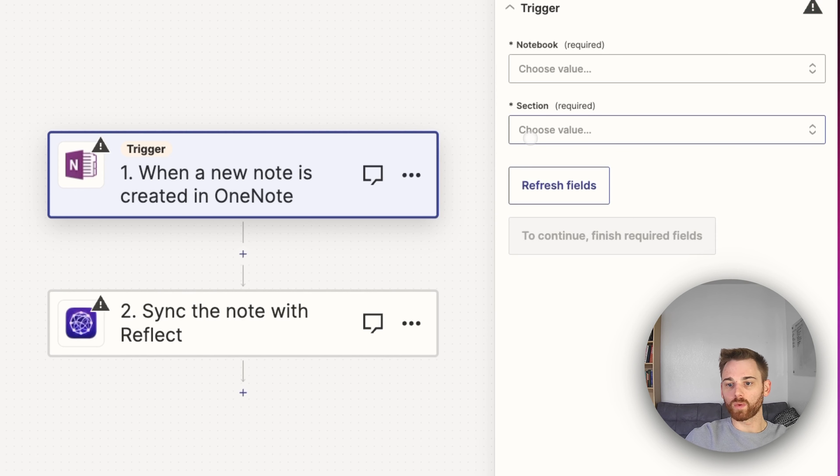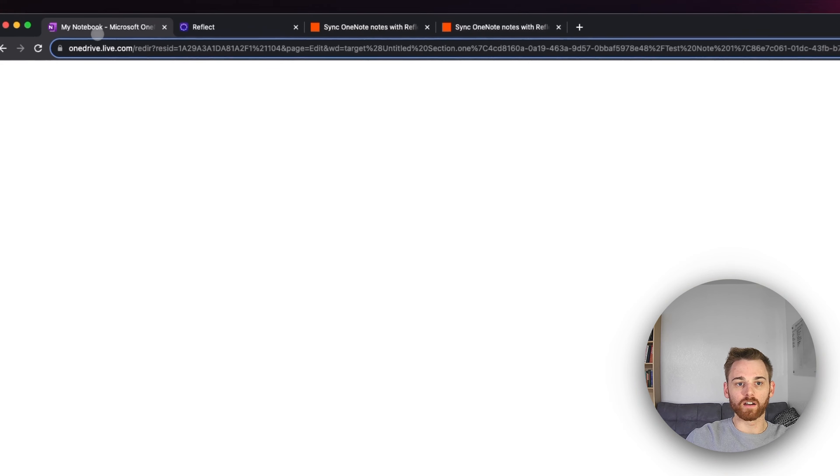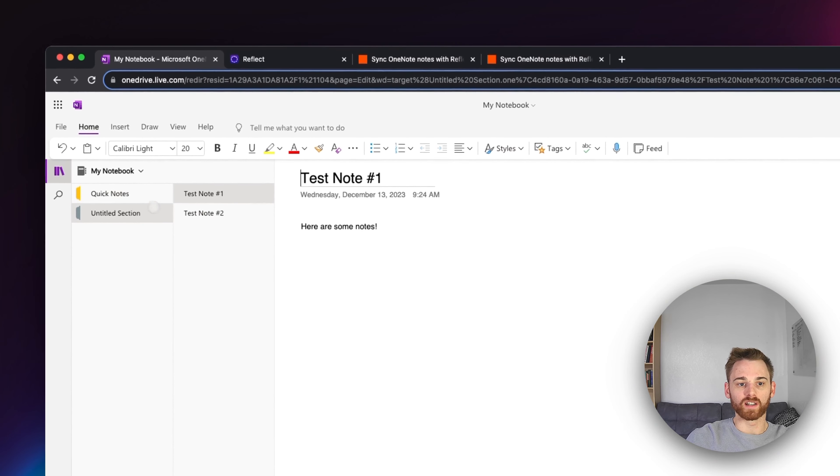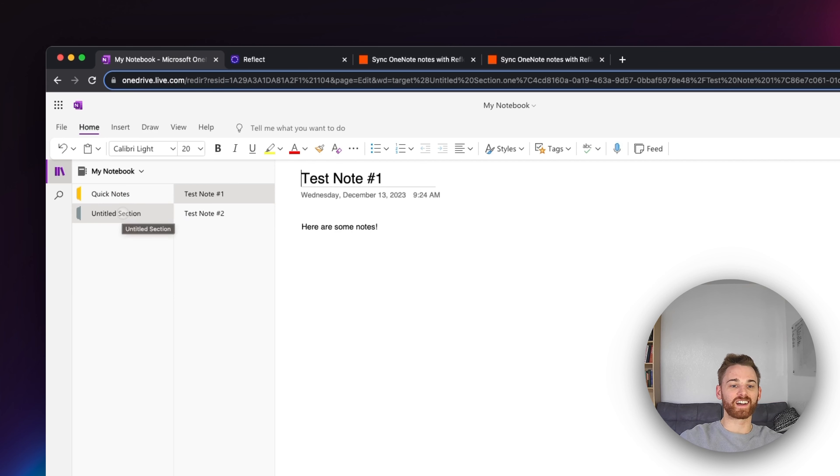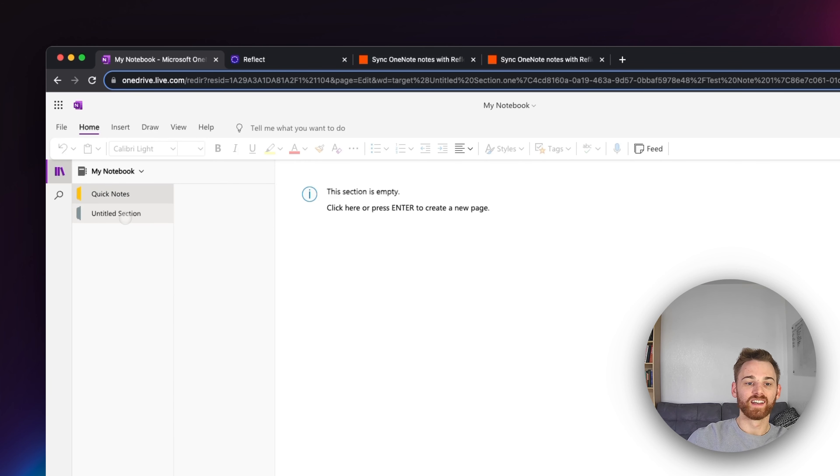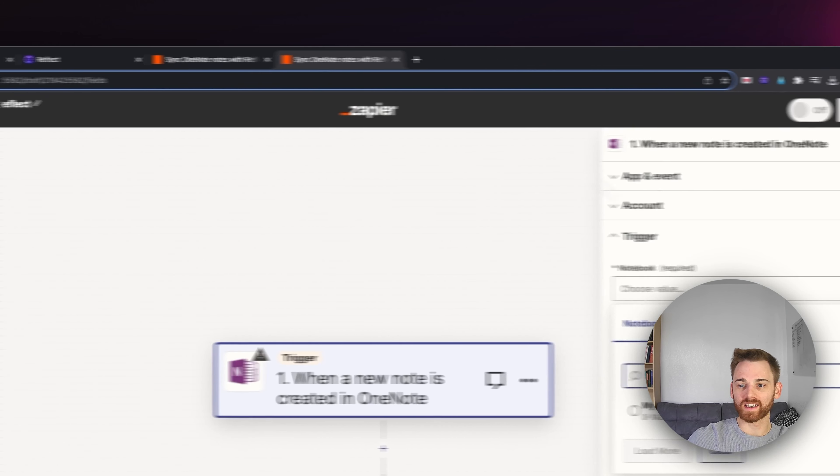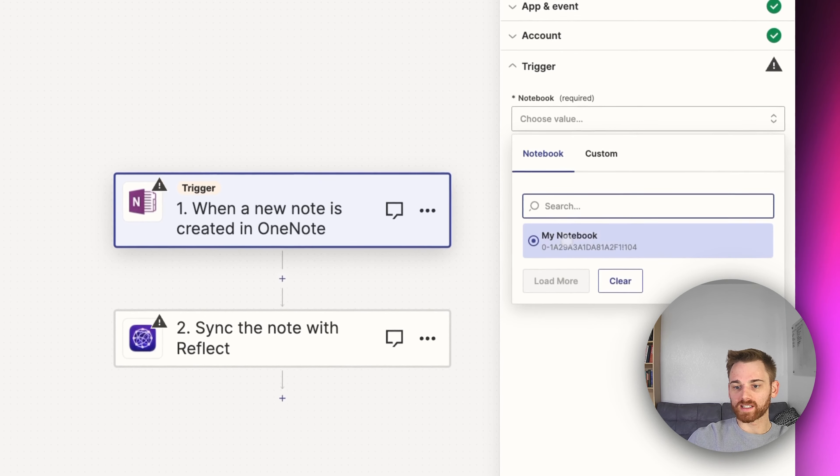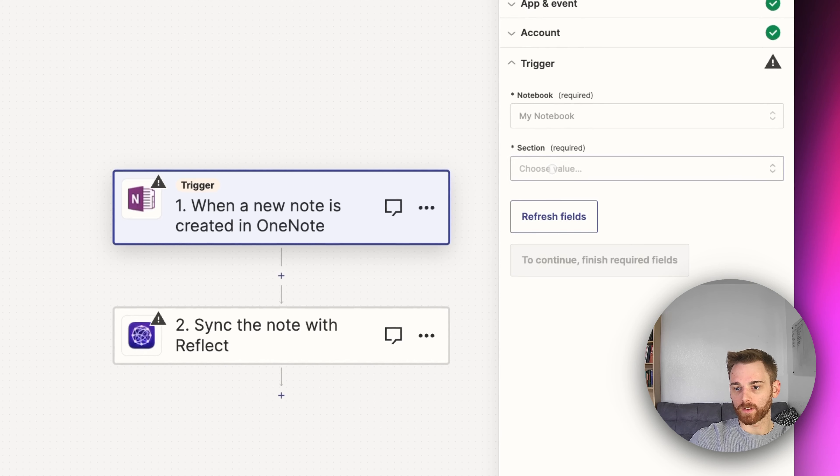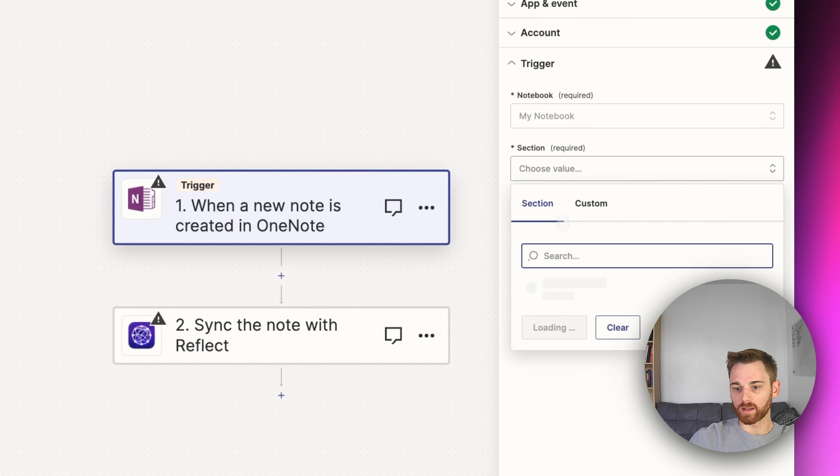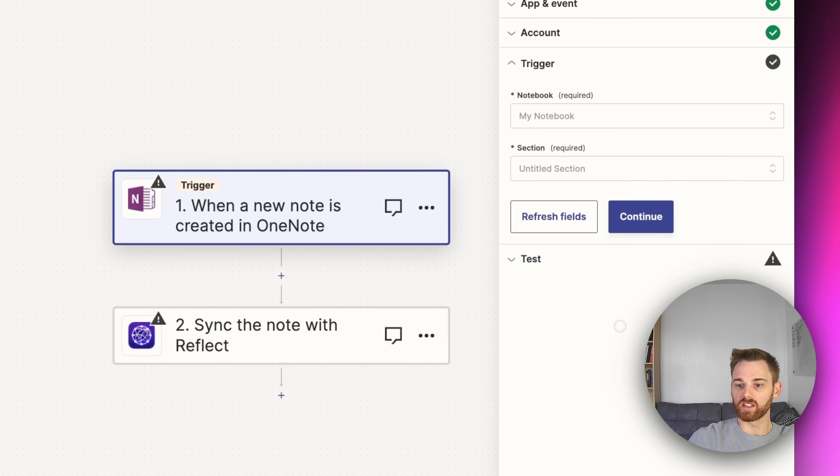And then when you continue, you're going to need to select the notebook. So if I go over to my fake OneNote account here, you can see I've only got two notebooks. I have an untitled section one and then quick notes that I believe it comes with automatically. So I'm going to select my notebook. And for that section, I'm going to select probably the untitled one since I didn't actually create any quick notes.